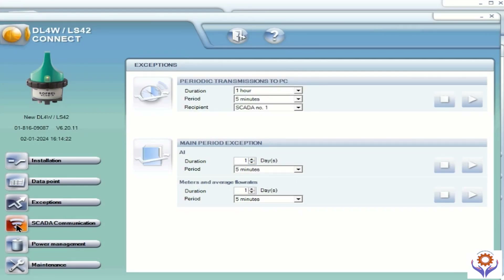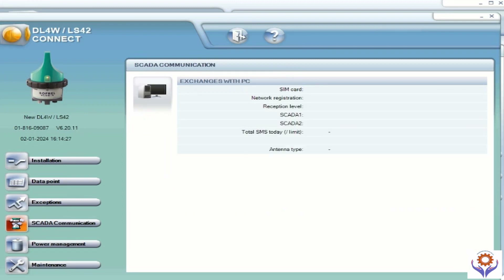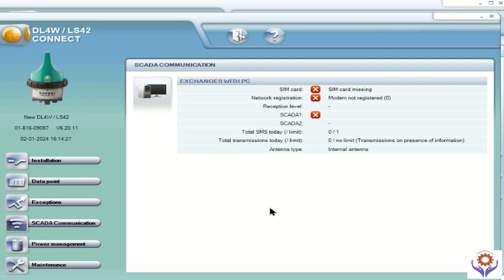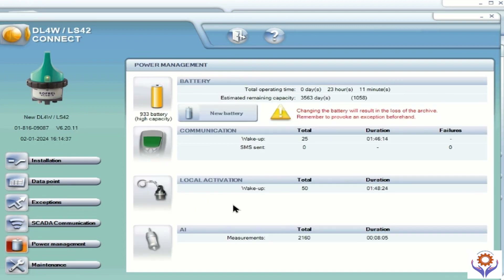If you go to SCADA communications, double click it and here you can see what is exactly happening. Currently we don't have a SIM card so it is showing 'SIM card is missing' and 'modem is not registered'. If everything is connected you can see all the data.